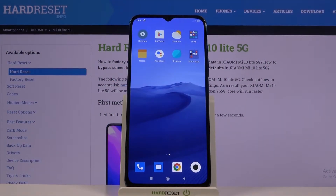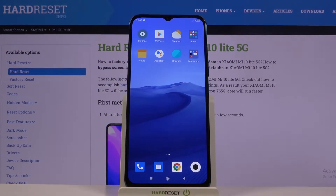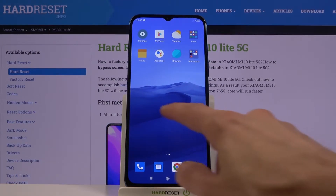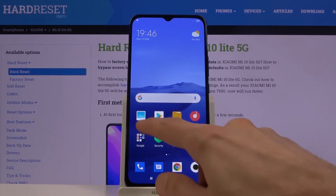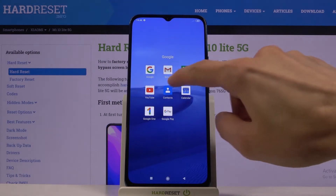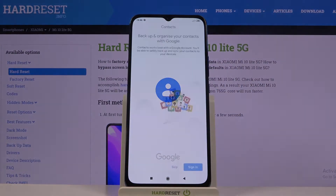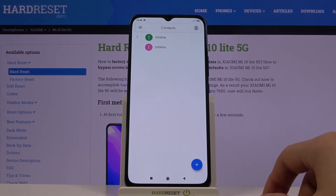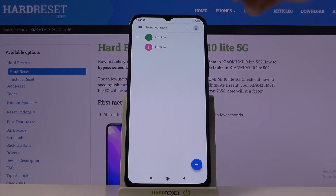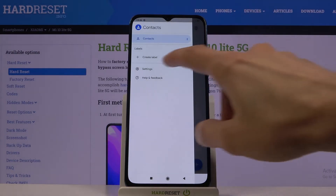Welcome. This is the Xiaomi Mi 10 Lite, and today I'll show you how to copy contacts from a SIM card to the device. To get started, you will need to open up the standalone contacts app located in the Google folder. From here, skip signing in and tap on the three bars.